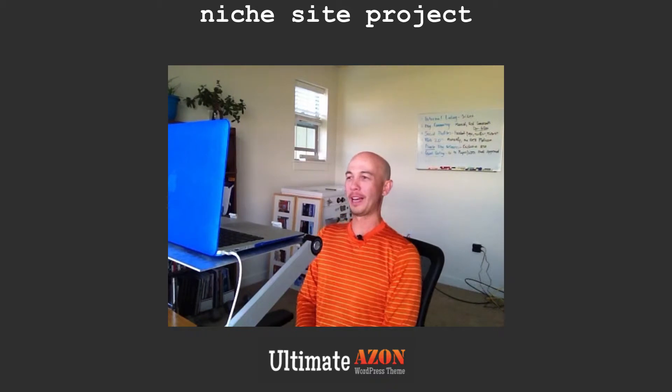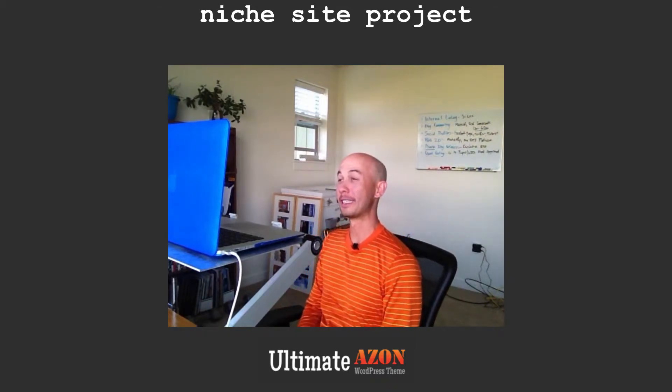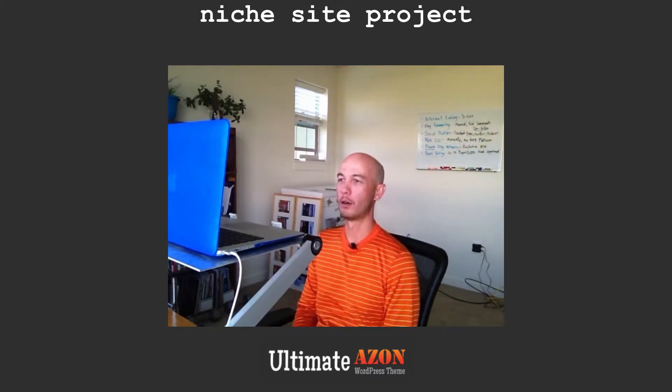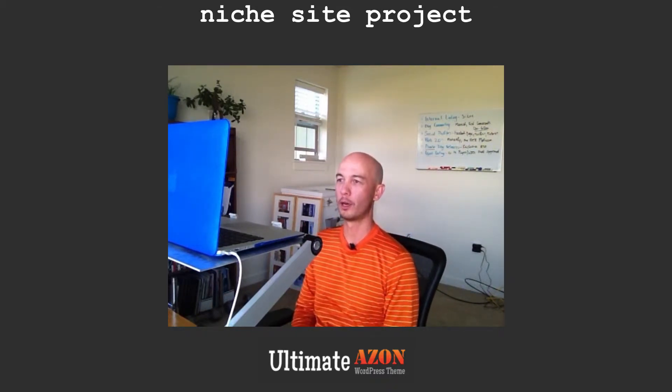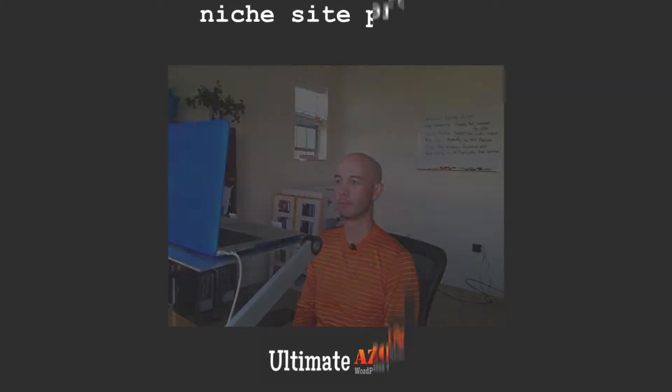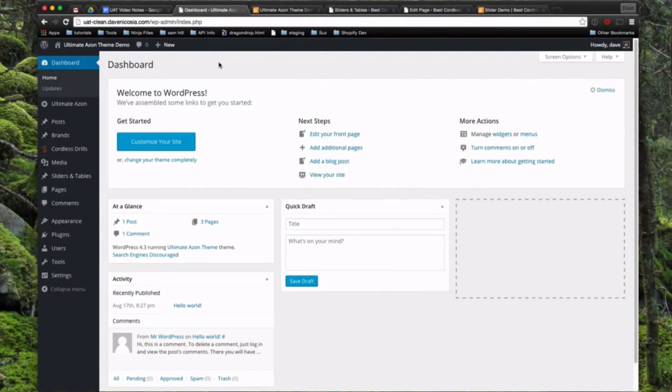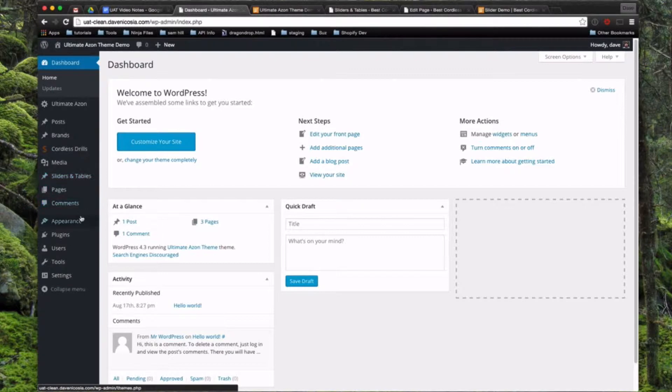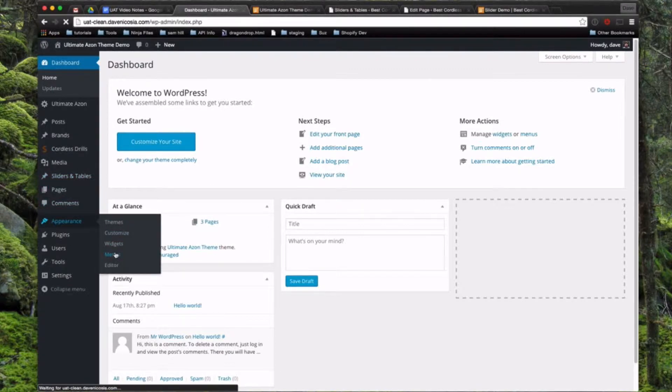Hey, we're back again, and this time we're going to set up the navigation bar for the Ultimate Azon theme. All right, so what we're going to do here is we're going to come into Appearance and go to Menus.